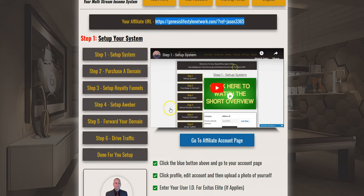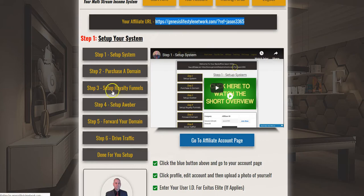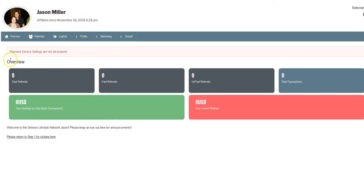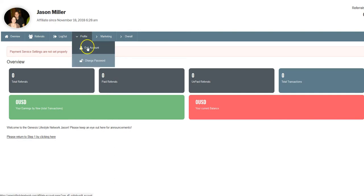Next, you want to go below this video and click the blue button. After you click the blue button, go to your tabs and select profile and edit account.